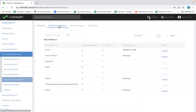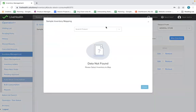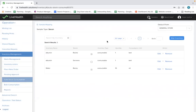In the system there are different sample types. For example, there is a serum type. You can map different inventories to this particular sample type, and whenever this particular sample is received in the system, the mapped stock with the specified quantity will get consumed automatically from the respective departments.